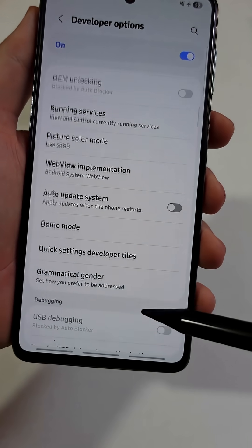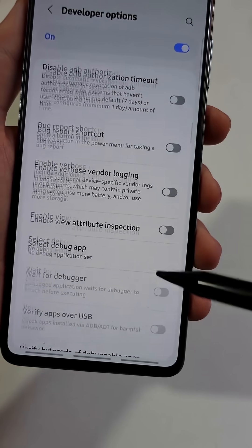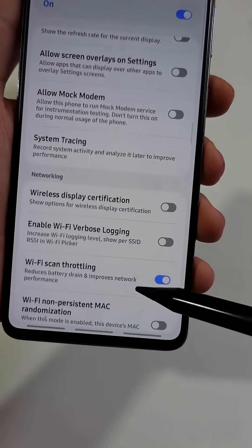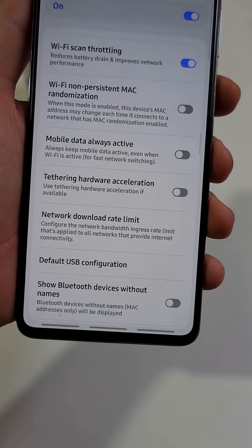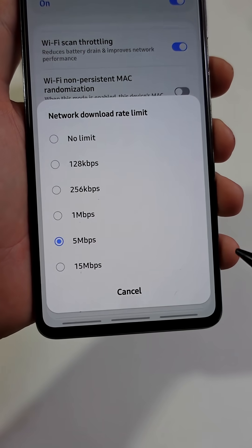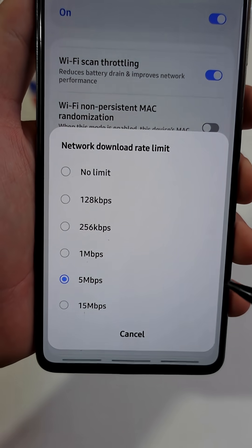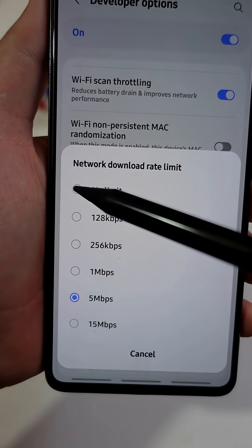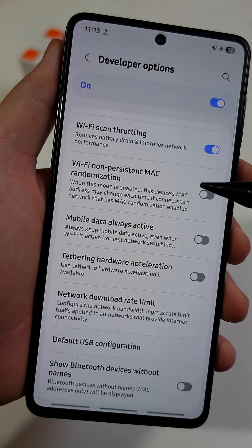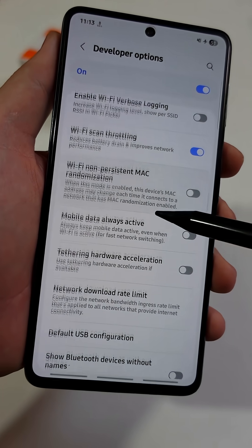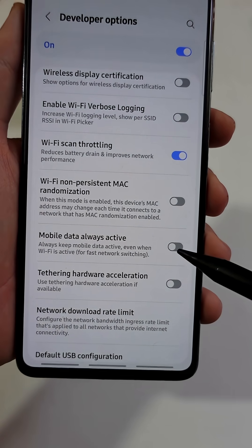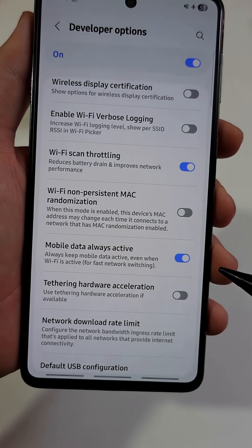Just scroll carefully until you find the option that says Network Download Rate Limit. Here it is in the Network section. Open it and set it to No Limit. I also recommend turning on Mobile Data Always Active for a quick switch between Wi-Fi and Mobile Data.